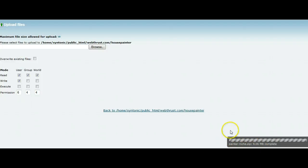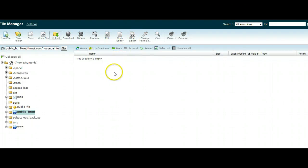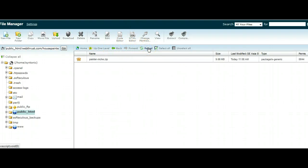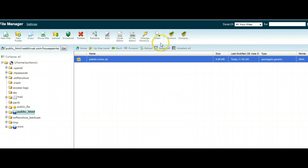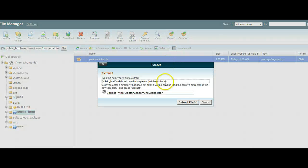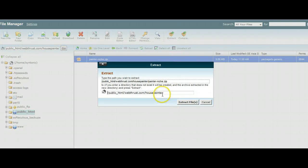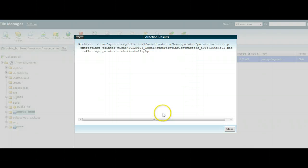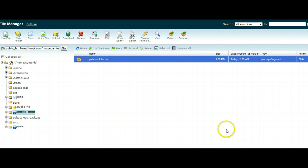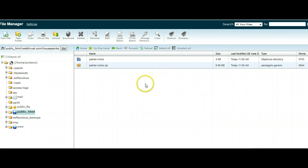So that's all done now. Let's just close this window and go back and reload, and we should find our Painter Niche zip files there. So what we're going to do is we're going to click on that, and we're going to extract. And we want to extract them to our House Painter. So they're extracted. We'll just reload again.